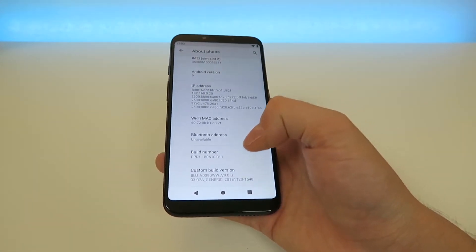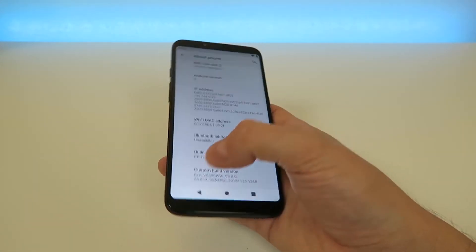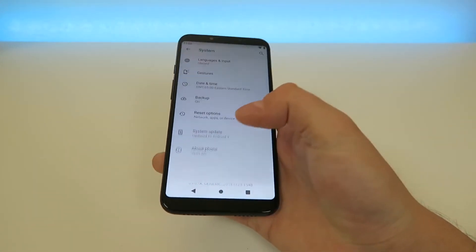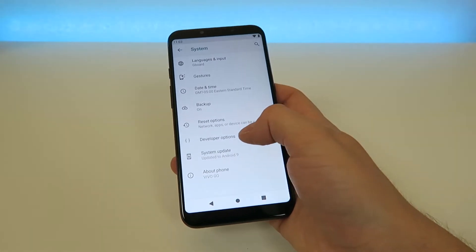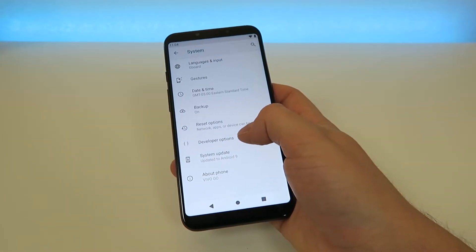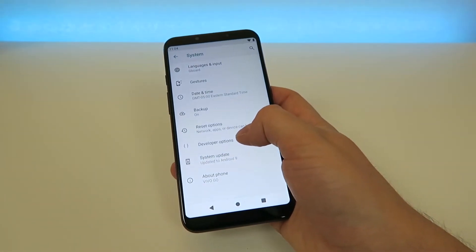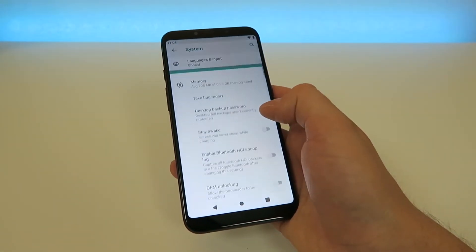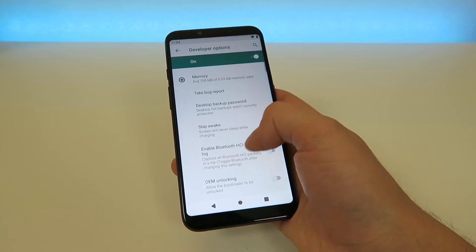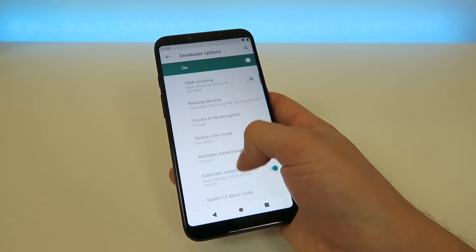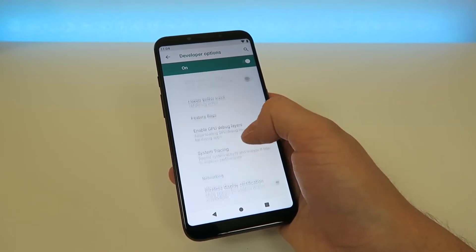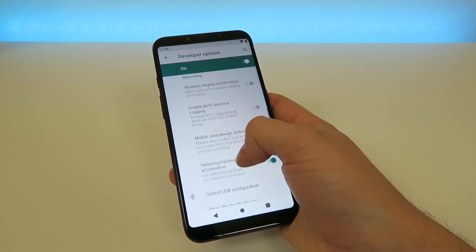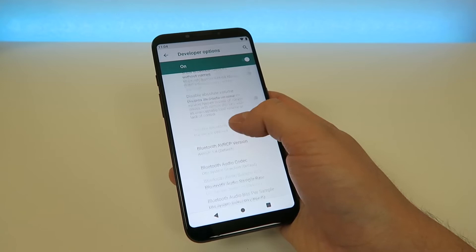Tap on Build Number a bunch of times until you activate Developer Mode. Now that Developer Mode is activated, you need to go back, and you're going to see Developer Options here as a new option. Tap on Developer Options.